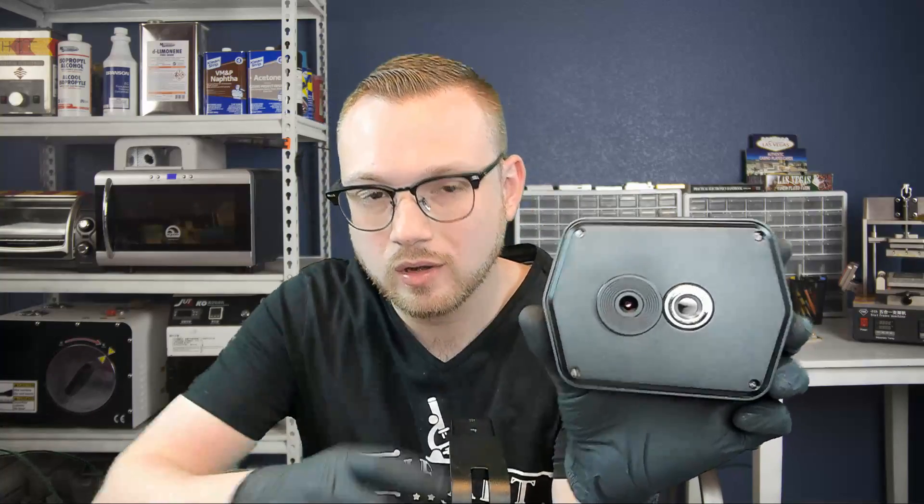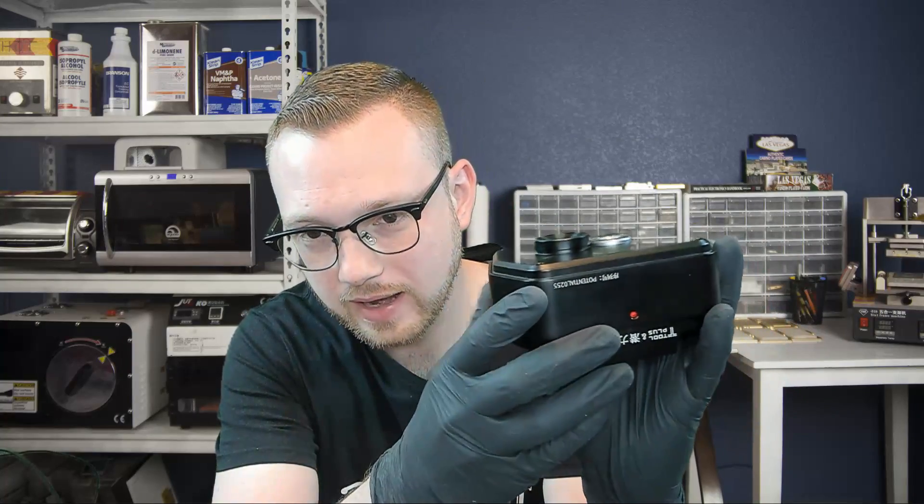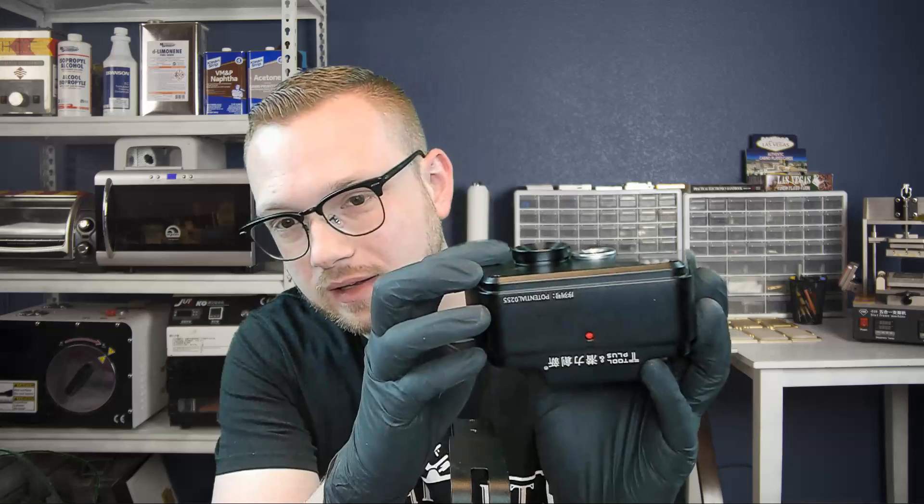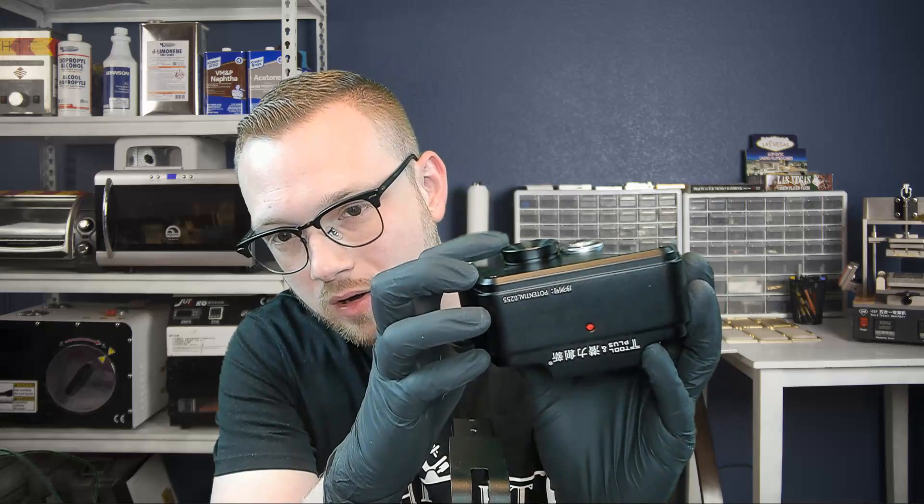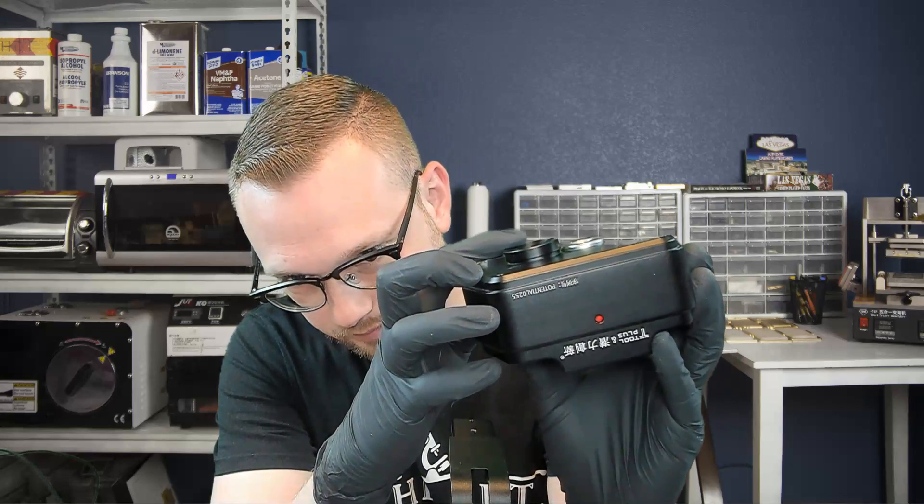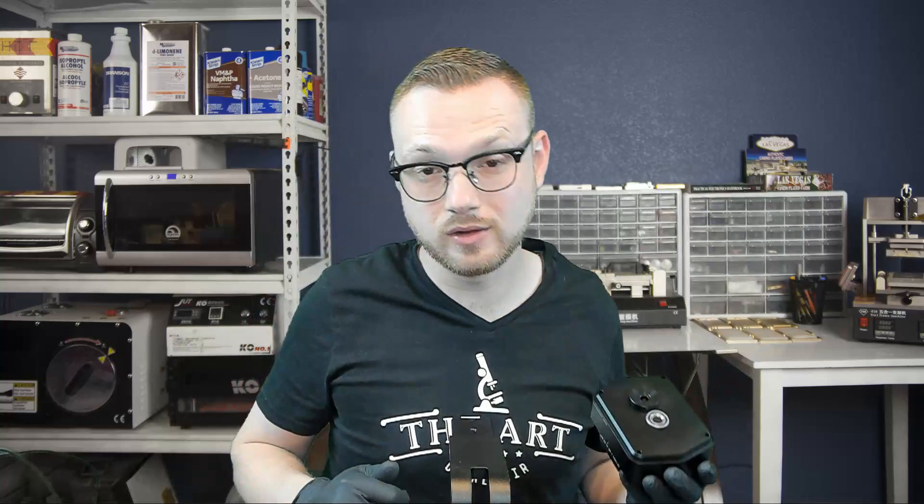We've got a thermal imager right here, and then we've got a regular camera right here. And if we kind of turn it to the side here, we'll see that it lifts up right here. See how it spins? That's how you focus it.